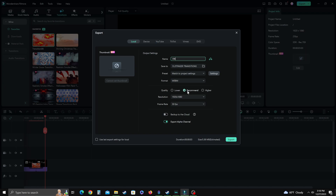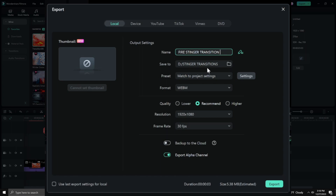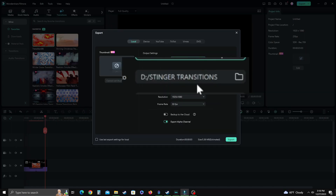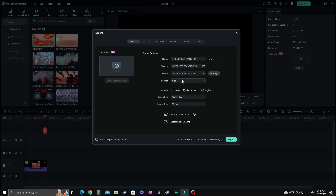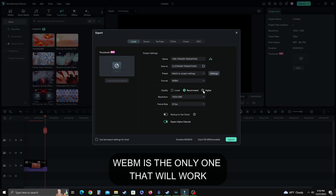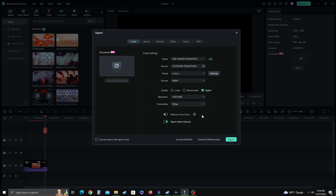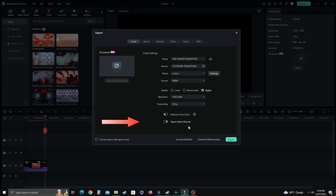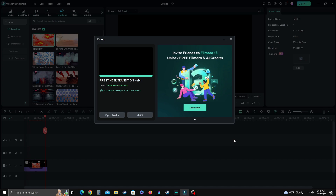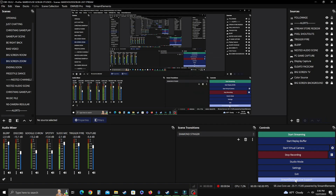Once you're satisfied with what your transition looks like, go up to Export, select Local, and choose the name you want — I'm calling this one 'fire stinger transition.' Select your file destination, leave the preset alone, and then look at your format — it should read WebM. I always select higher quality. The best you can get in a WebM in Filmora is 30 frames per second. Keep your resolution at 1920 by 1080, and make sure to turn on Export Alpha Channel if it's not already selected. Then hit Export.